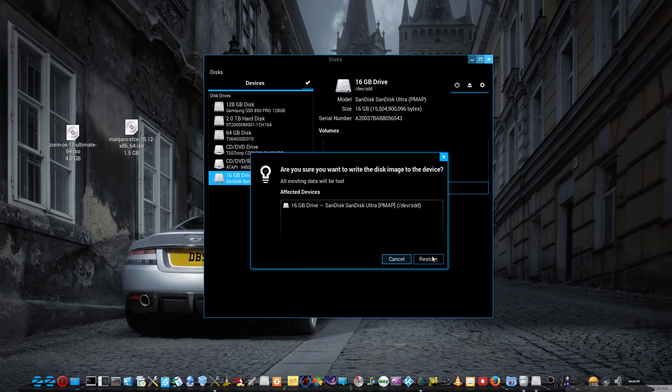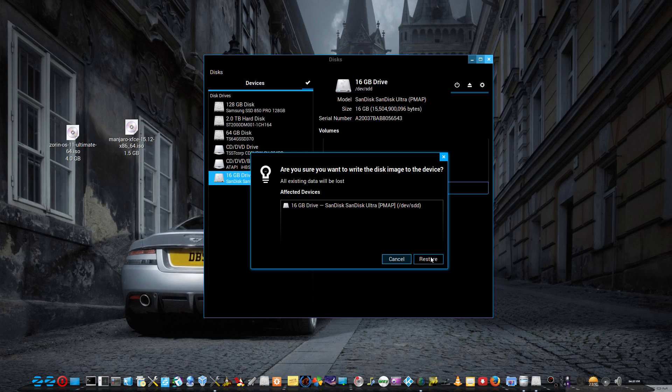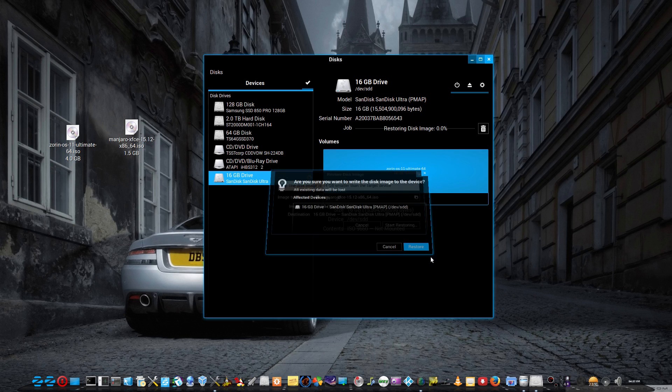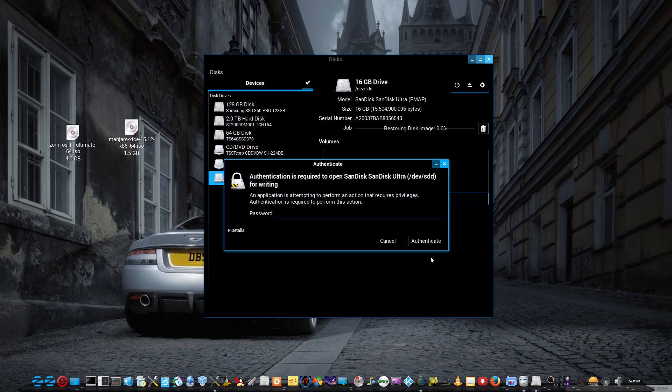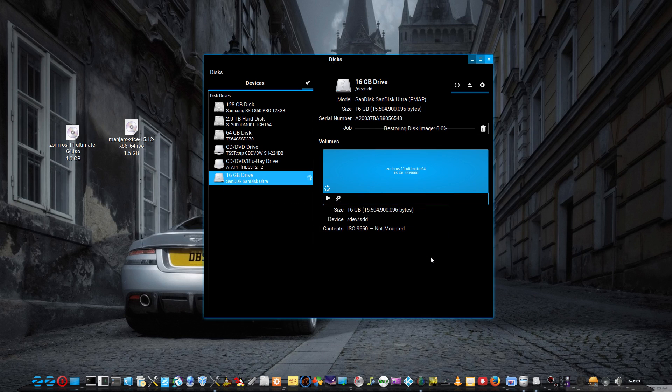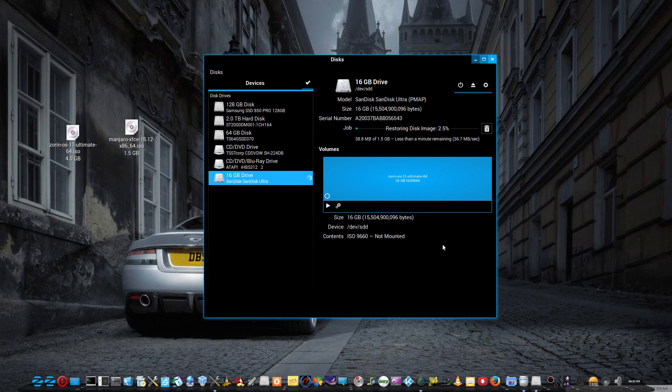It's just asking to confirm the device because you really don't want to point it at the wrong disc. I'll just authenticate there and there it is.